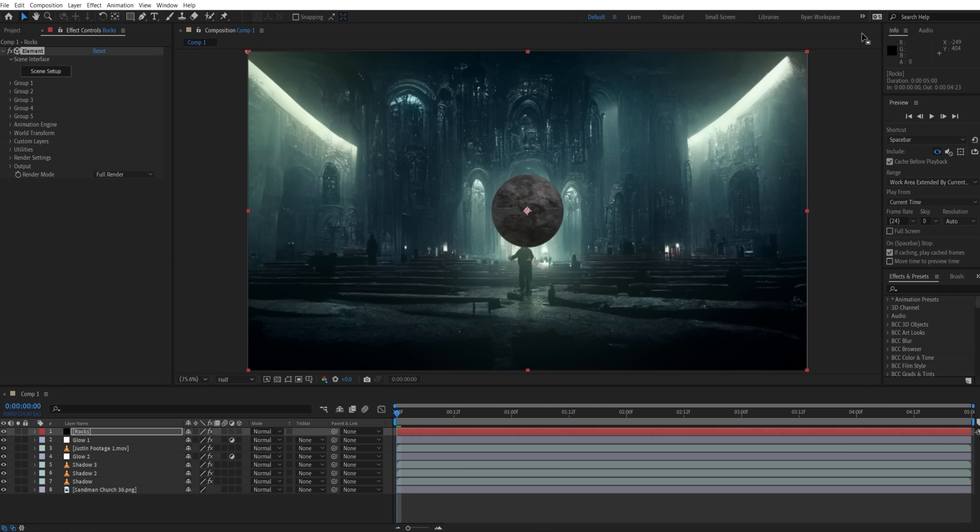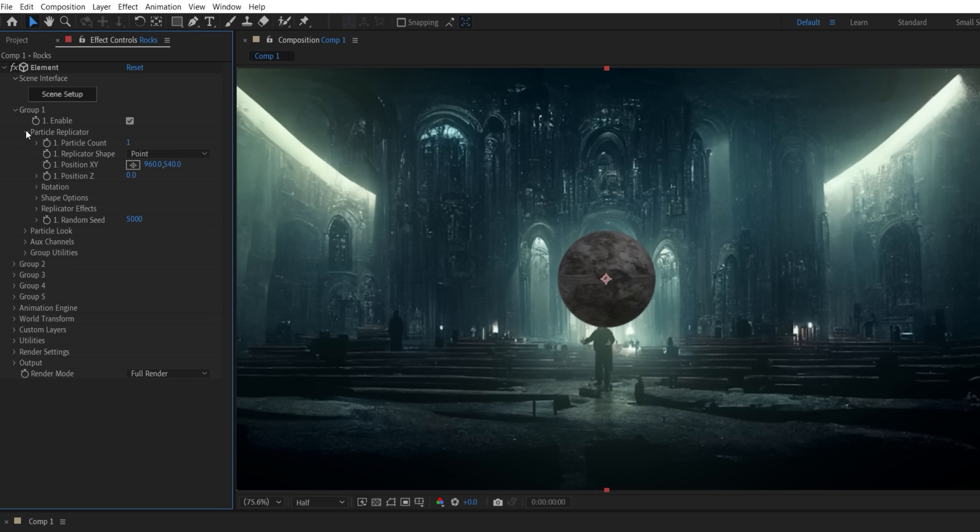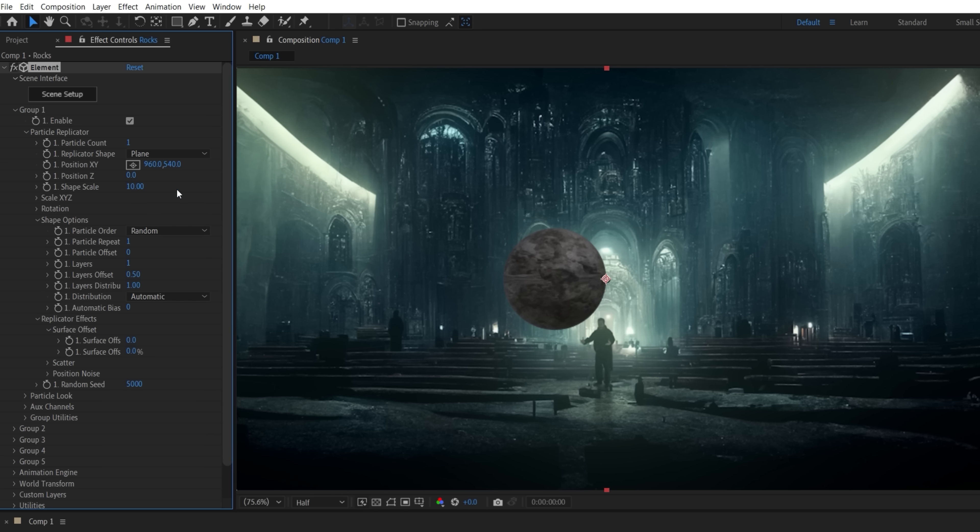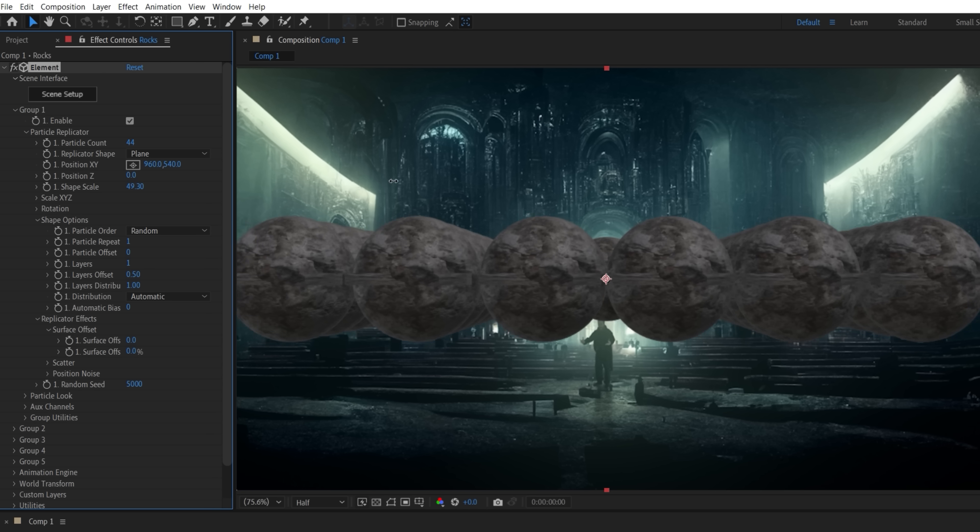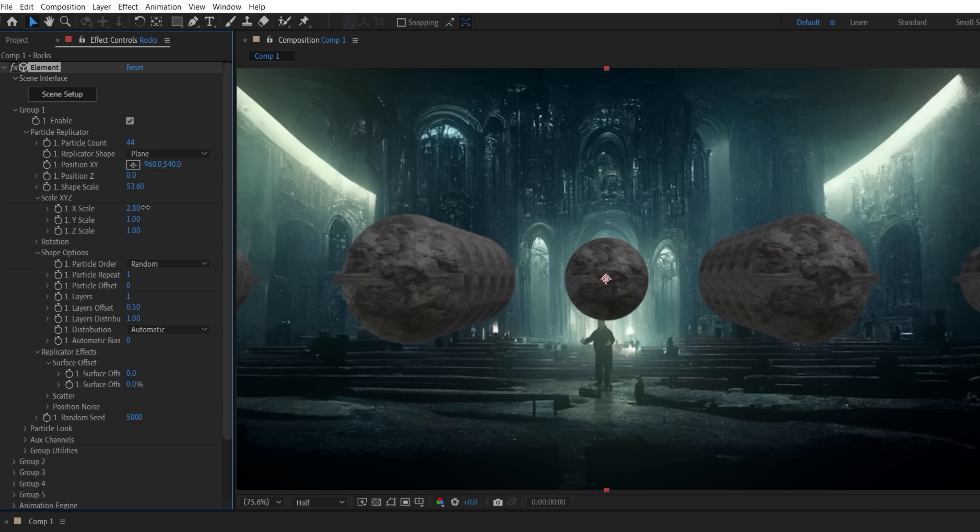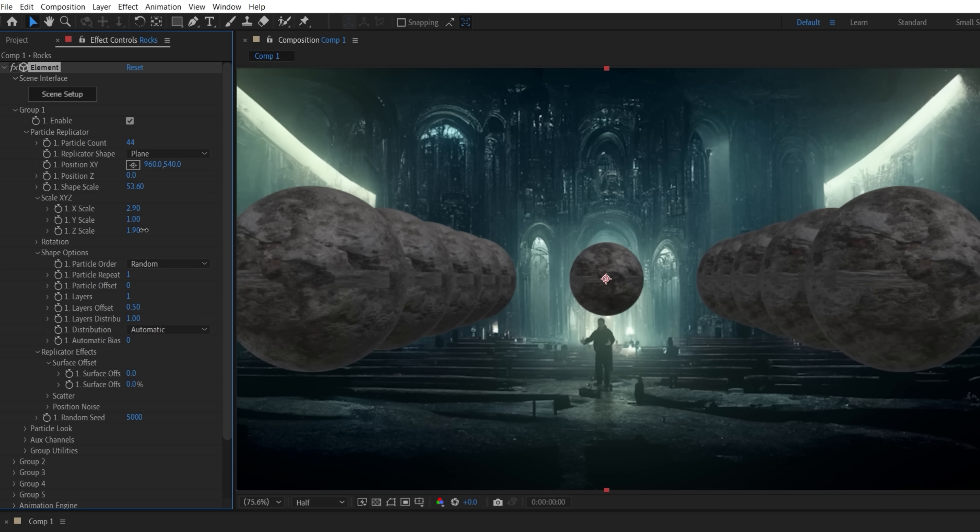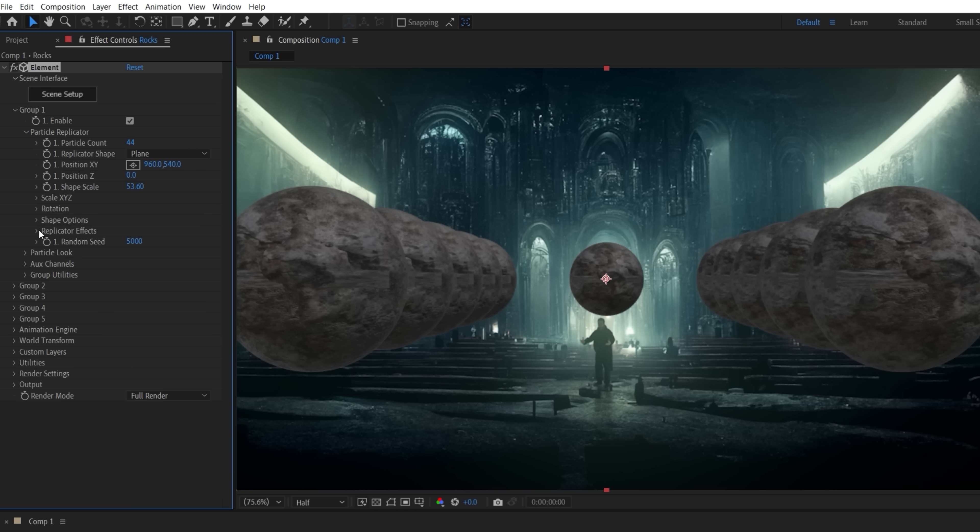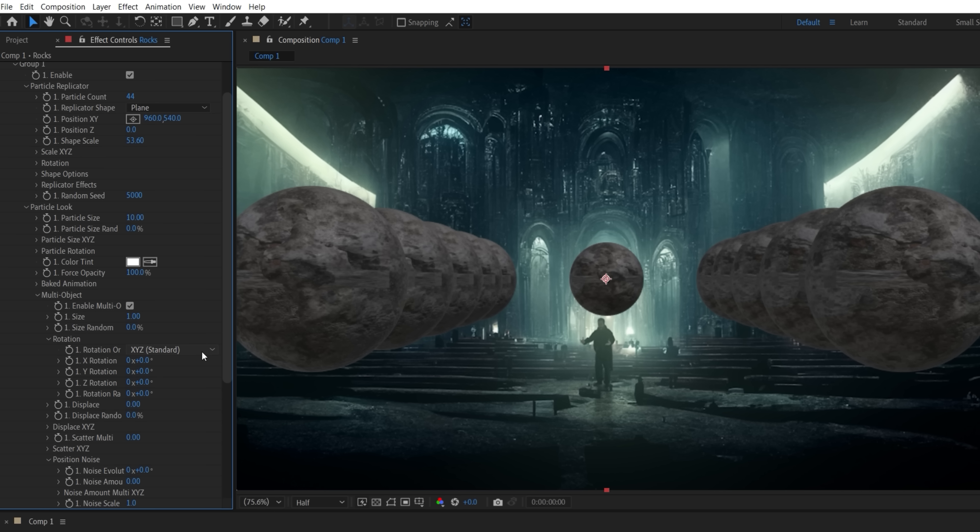Now exit Element, and in Group 1 drop down under Particle Replicator, change the Replicator Shape to Plane, and increase both the Particle Count and Shape Scale values. In the Scale drop down, we can alter these further to cover the area of the scene that we want. Now to separate the fractures, go into Particle Look and Multi Object, and check the Enable Box.